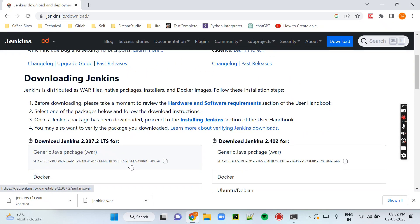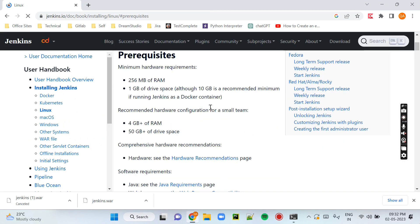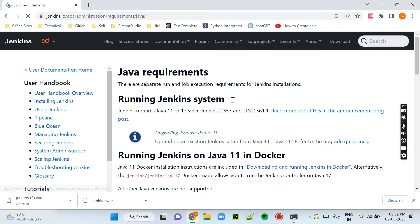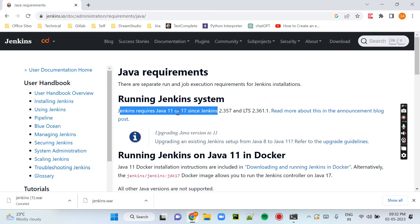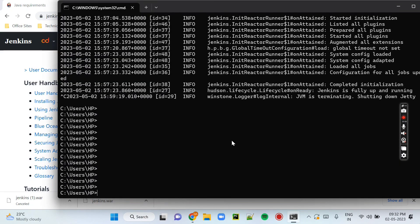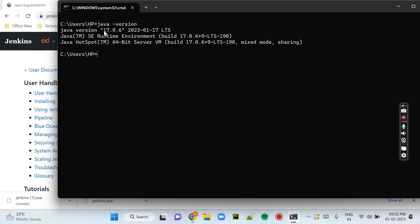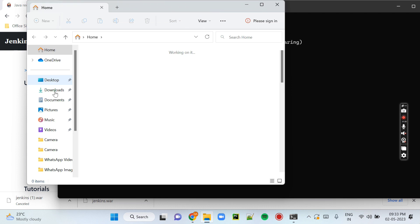Also, you need to check your Java version because Jenkins only supports Java version 11 or 17. Here you can see it says Jenkins requires Java 11 or 17. You can check it in your command prompt. In my system I have already downloaded Java version 17, so it will support and run fine.